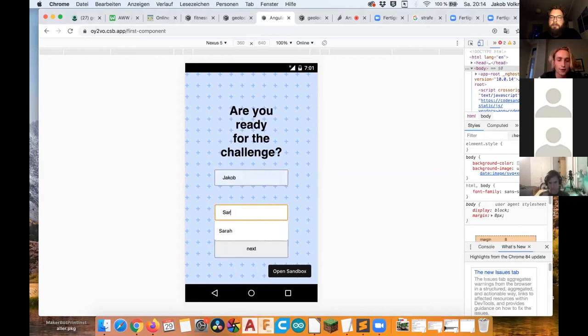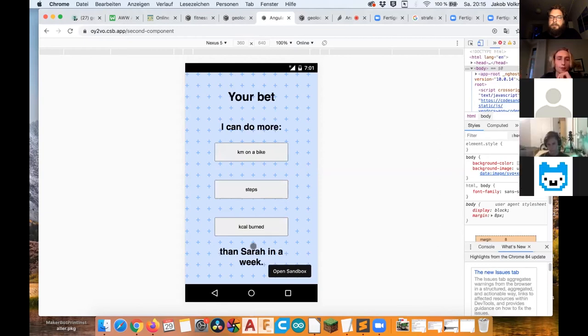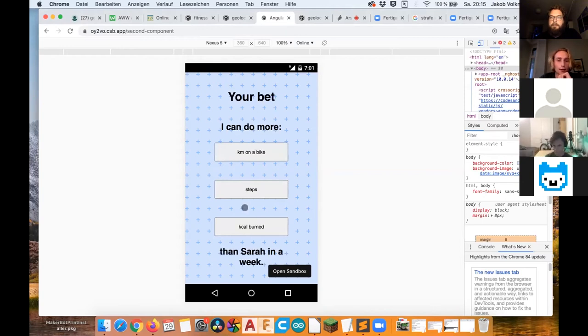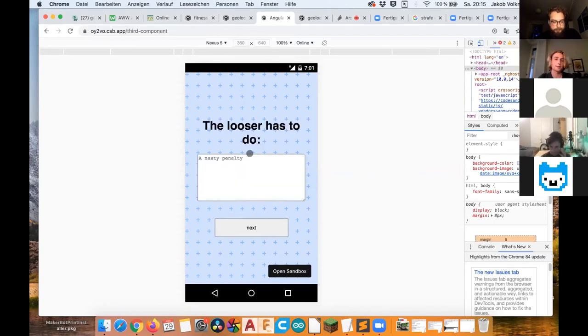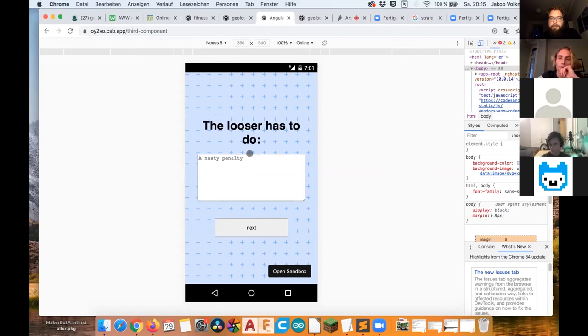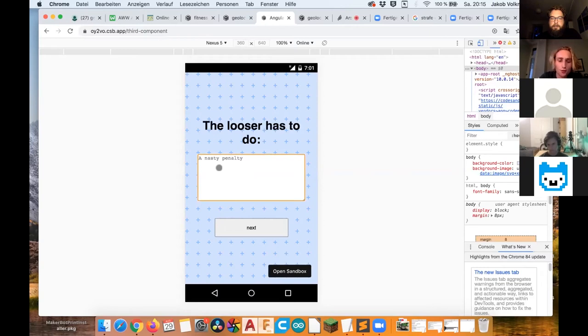And as I said, my friend is Sarah and I click next. Sarah does the same thing, just the other way around. Her name's Sarah. My name's Jacob. And then you'll bet I can do more kilometers on a bike than Sarah in a week or steps or kilocalories. But in my case, I want to do more kilometers on a bike than she does. So I click that. Okay. Now I can say, what should Sarah doing if she is losing? So, I am very hungry right now. So maybe she at the end of the week, she could cook me a dinner if I'm winning.